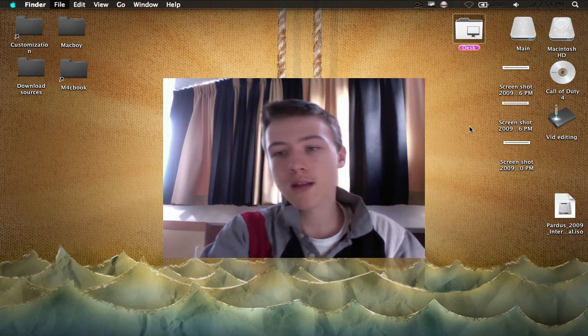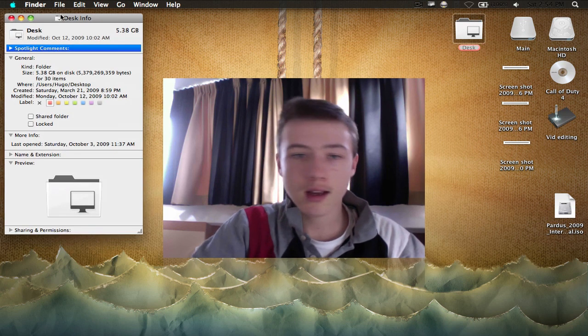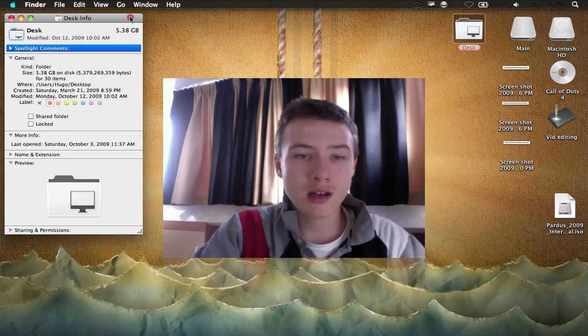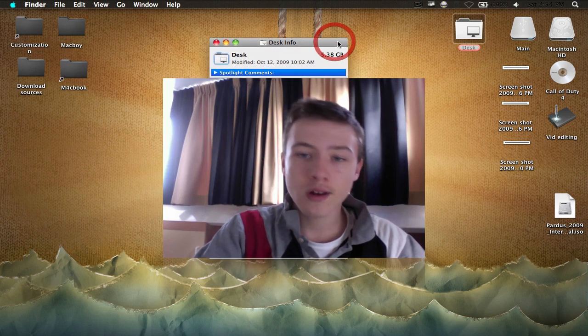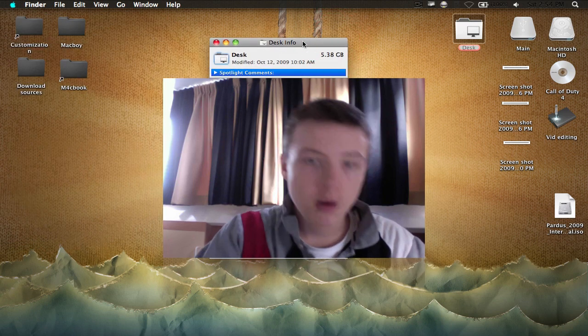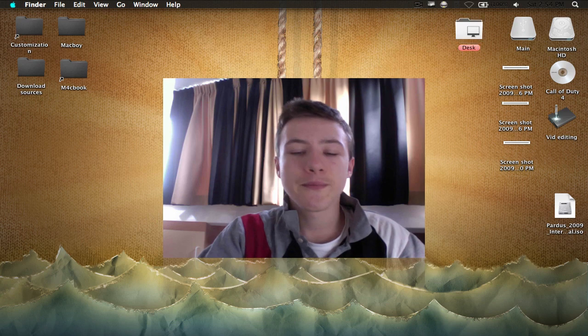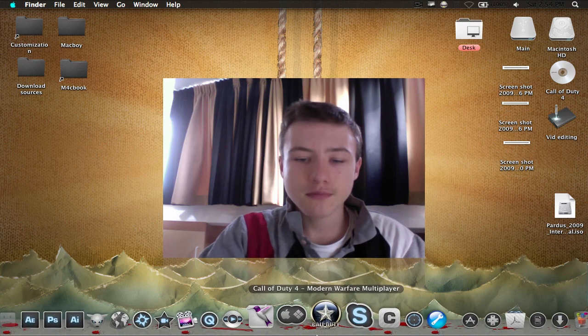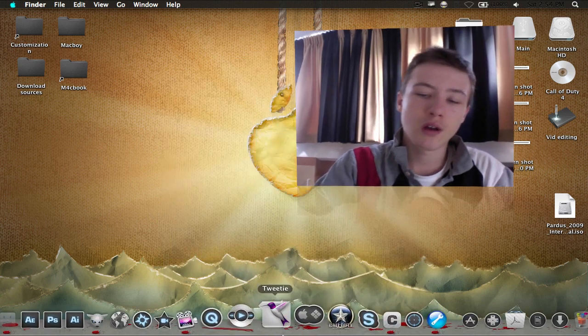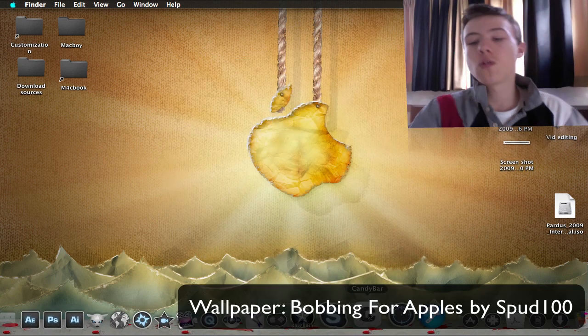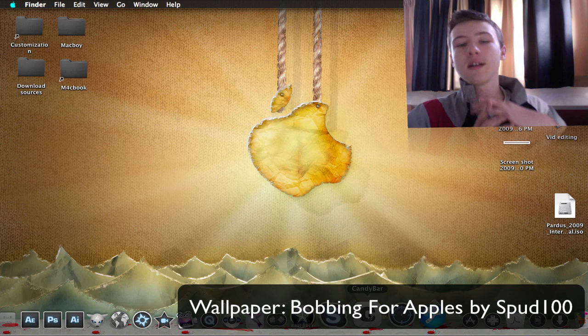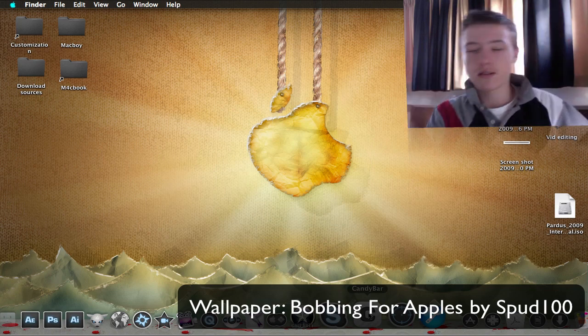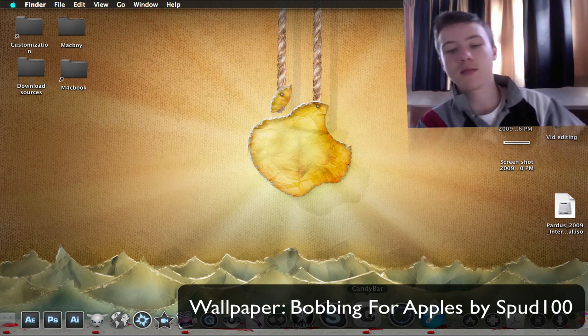The simple way to change icons is by clicking on one, right-clicking, getting info, and pasting it there. But that's for one individual folder, so you probably don't want to do that if you want to change lots of icons.